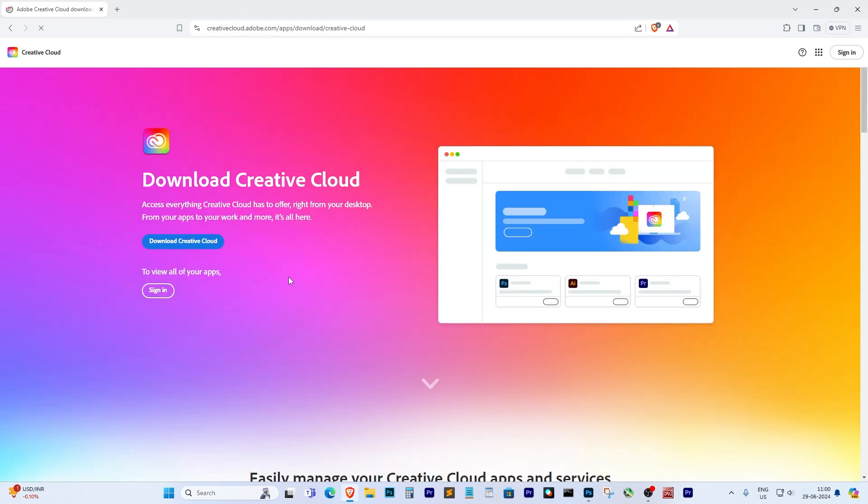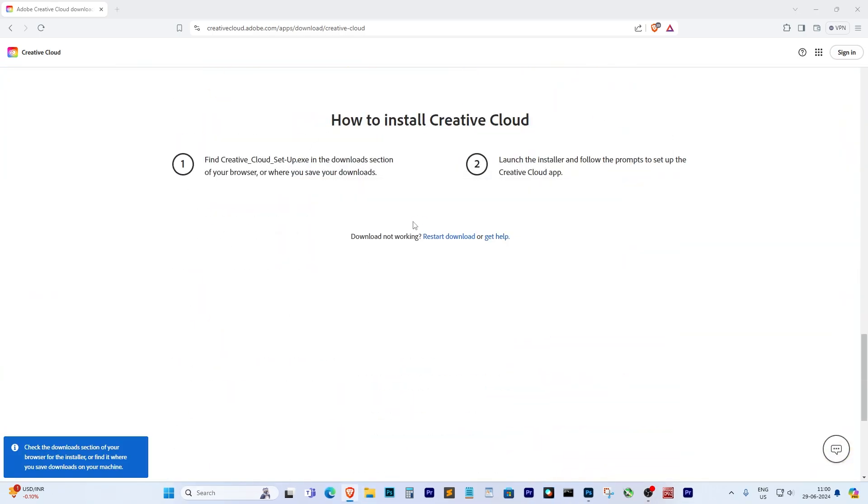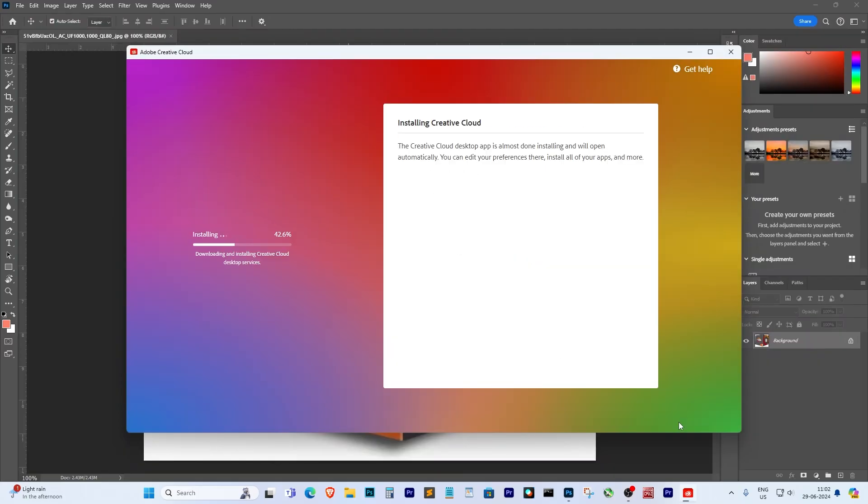Simply install Adobe Creative Cloud from the official website. If you already have it installed, make sure it's up to date. I've reinstalled Creative Cloud and signed in with my account.